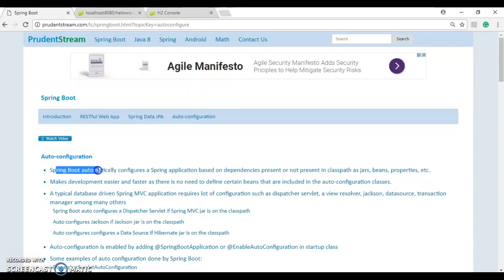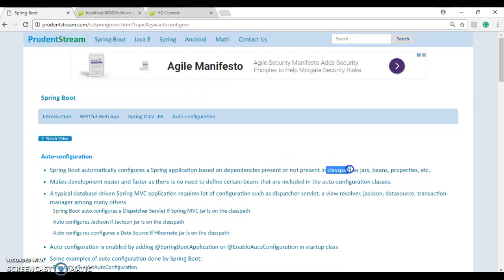Spring Boot automatically configures a Spring application based on dependencies present or not present in the class path. So it sees jars, beans, etc. in the class path and based on that, it takes some decisions on its own and does auto configuration.